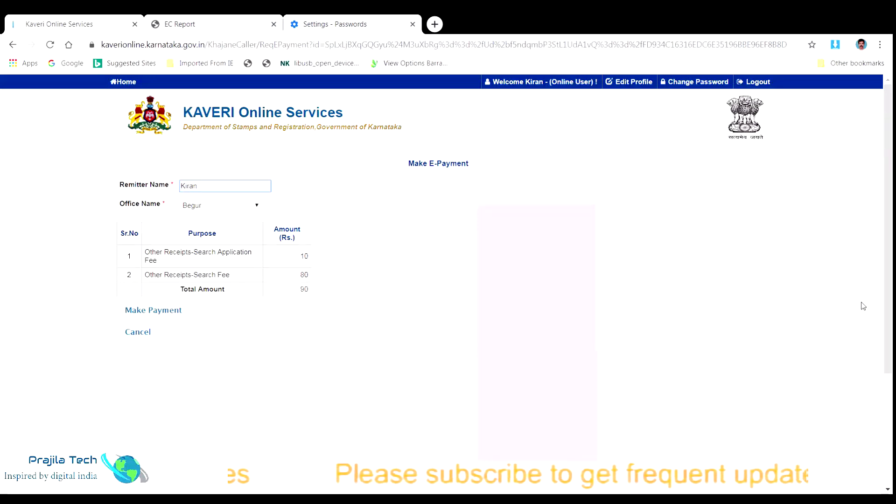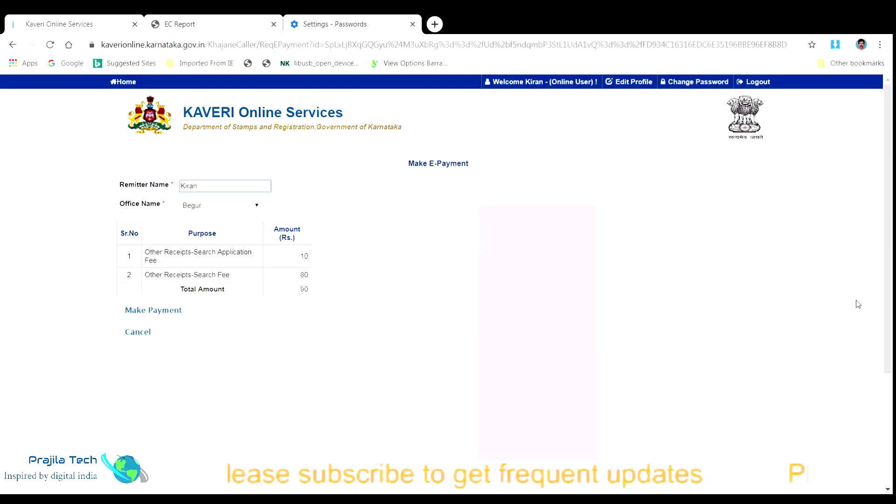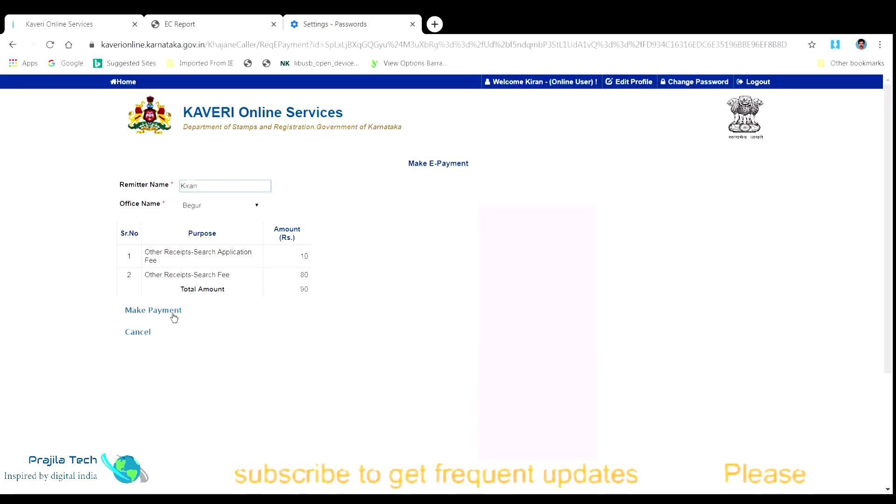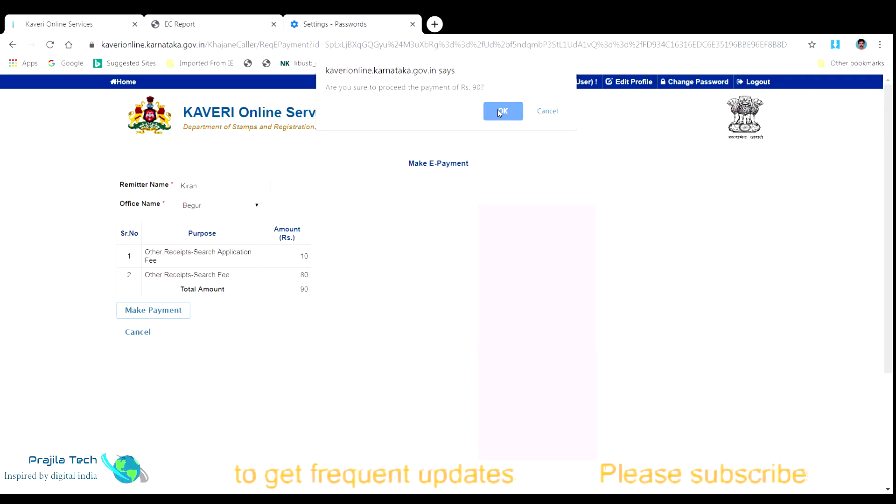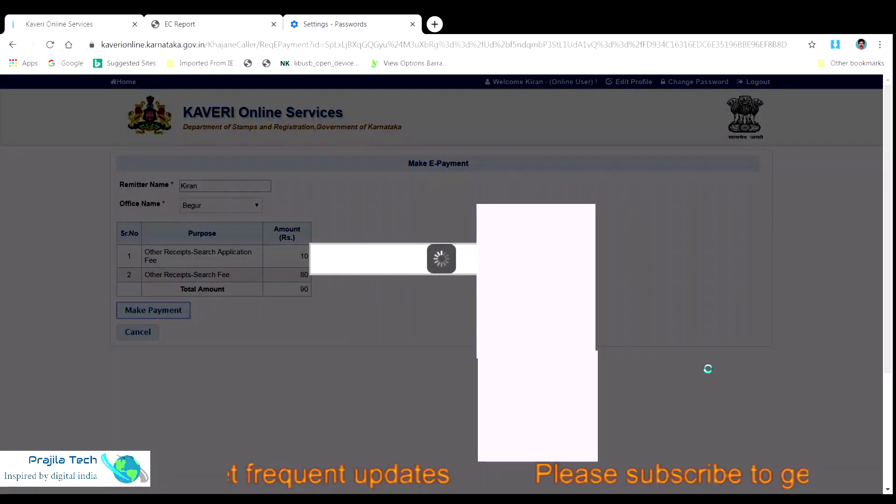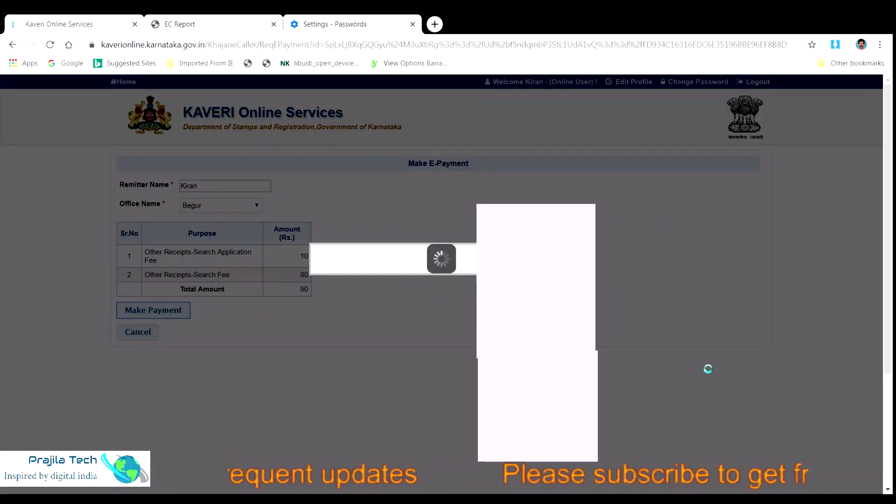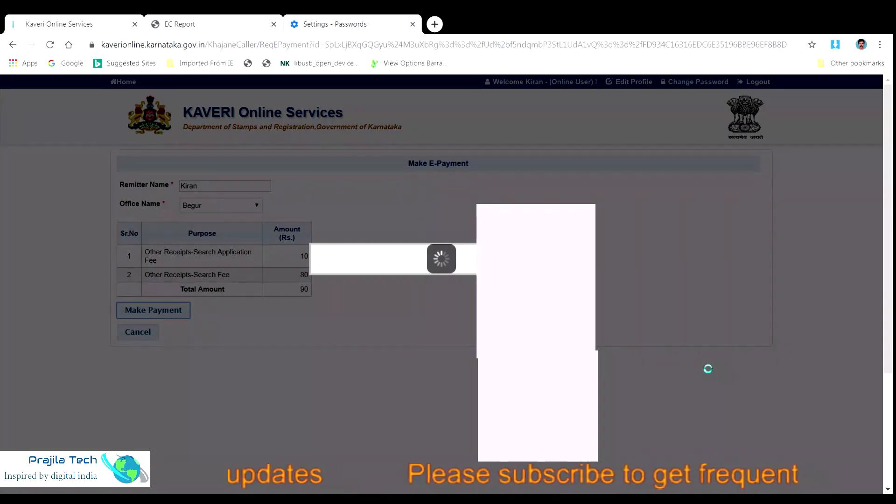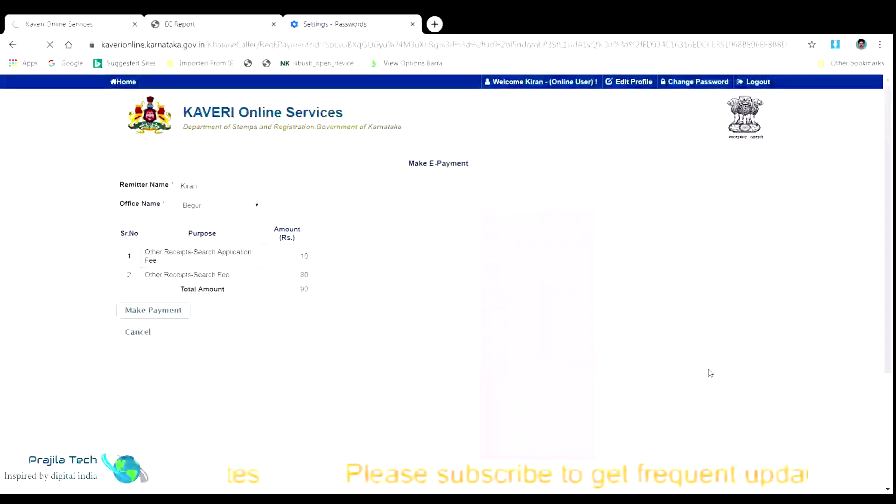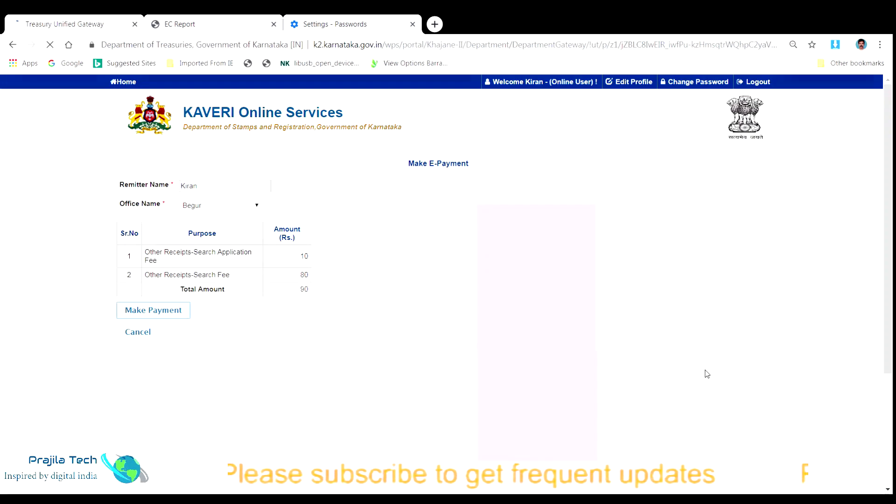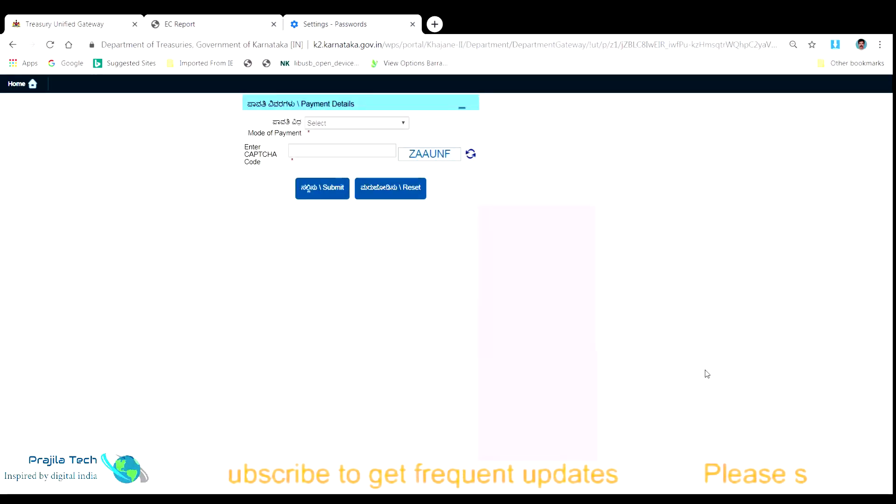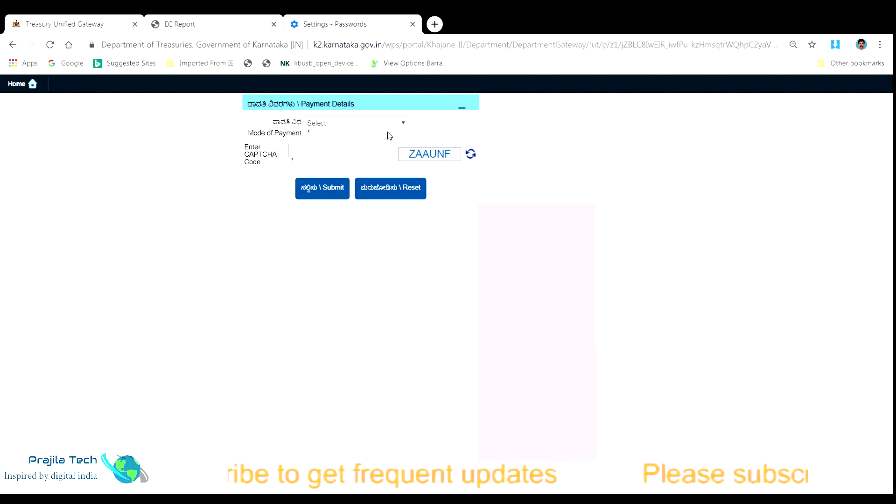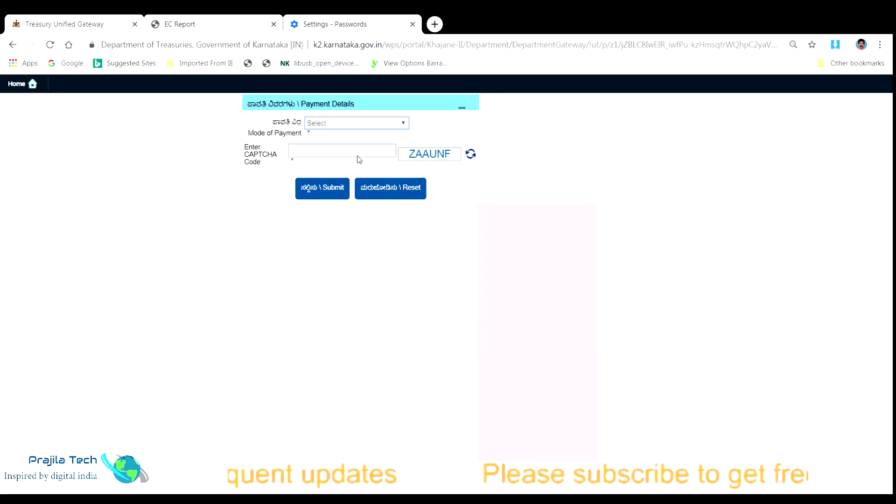This will take you to an e-payment platform where you can pay using either debit card, credit card or net banking option. I just use the net banking option since it was handy for me. When you select the net banking option you get to select the bank you wish to pay from. Select the bank and as well as enter the capture shown correctly which will take you to bank payment page.